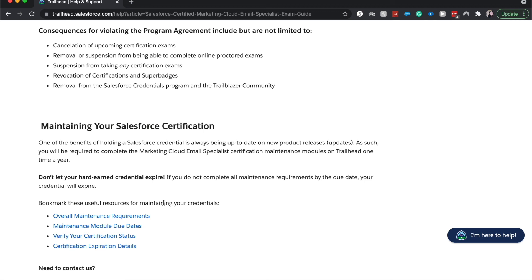And there you go. That is the email marketing cloud specialist exam guide. Be sure to give this video a like and just leave a subscribe and leave a comment if you are planning on getting the certification or not. And I'll catch you guys in the next one. Bye-bye.